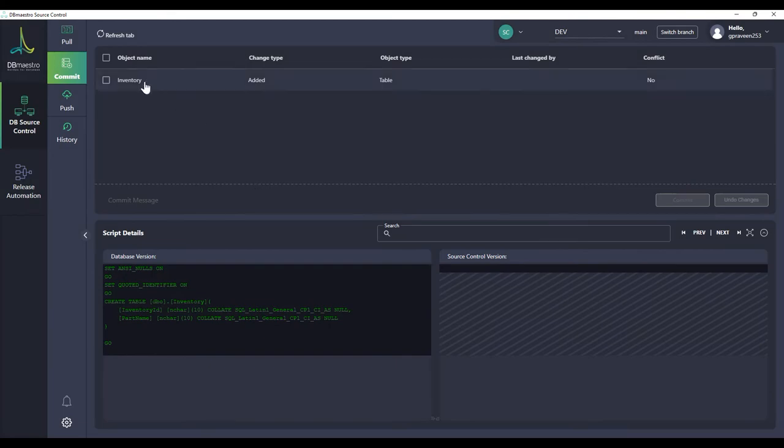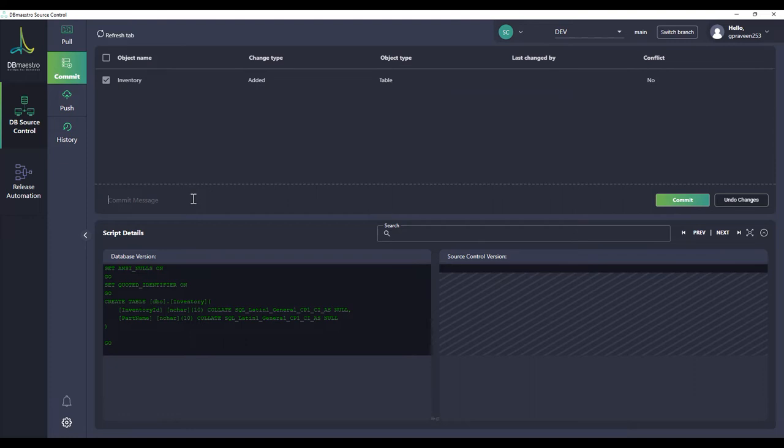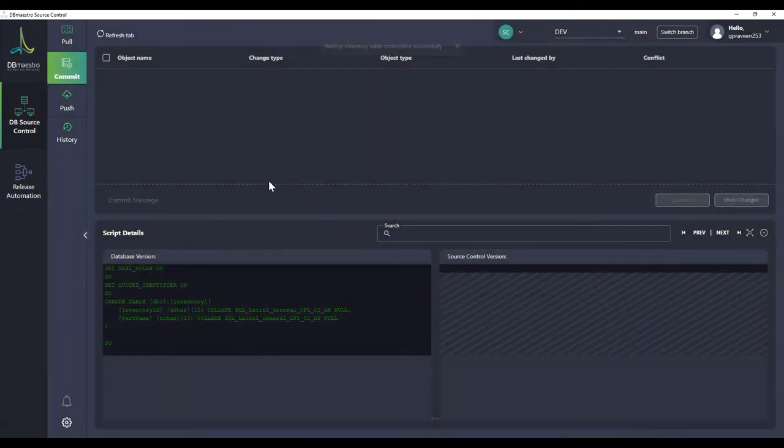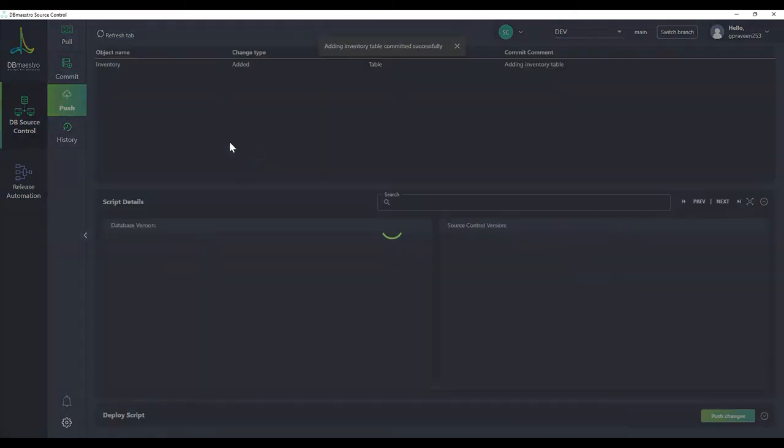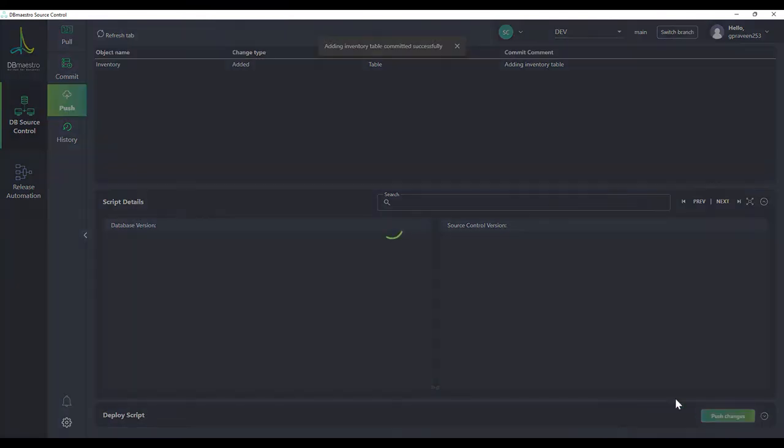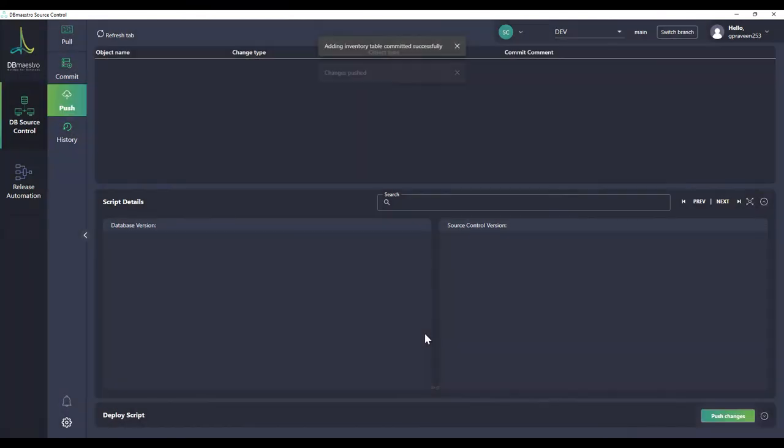Now when I go back to my commit tab, I no longer see the employee table. I just have the inventory table on the list. So I'm going to select that, add a commit message and commit the change. After committing I'll go to the push tab, check the commits, push the changes to the source control.